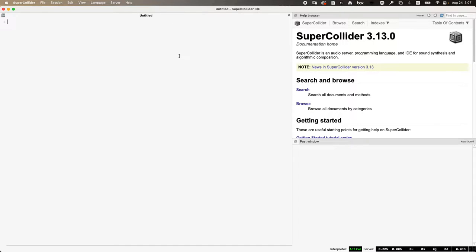SuperCollider looks at first glance like just one program, but underneath the surface it's actually three separate programs. One is the SuperCollider IDE — Integrated Development Environment — which is the front end for the user, with features like syntax colorization, auto-completion, and pop-ups. Largely invisible to the user is the interpreter, which is the part most recognizable as a programming language. It reads, interprets, and parses your code, then takes action — you say do this and it does the thing and gives you the result, whether that's a new window or some sound.